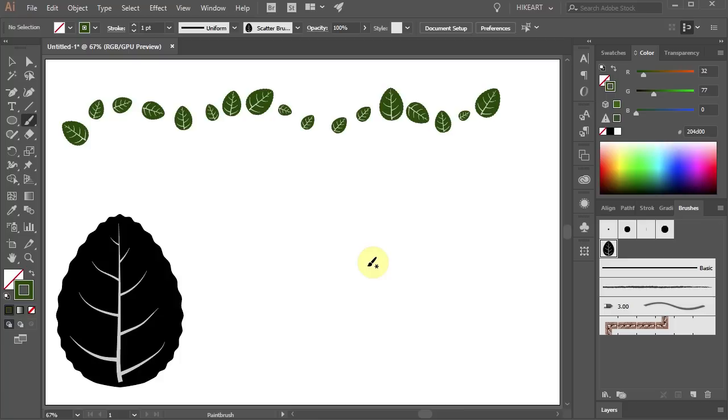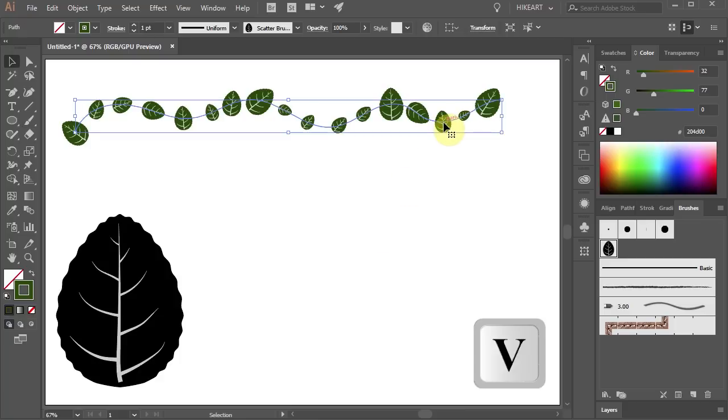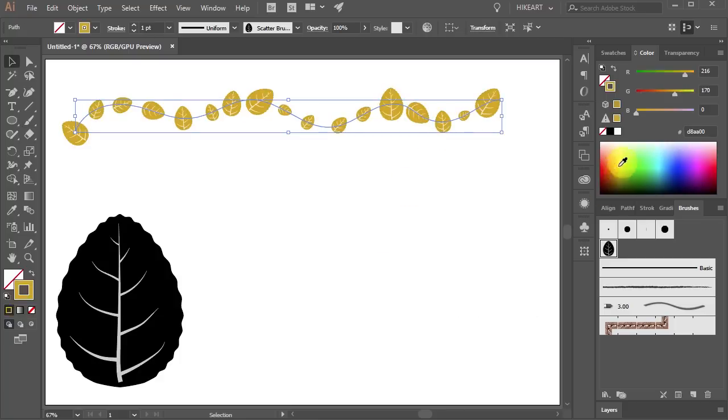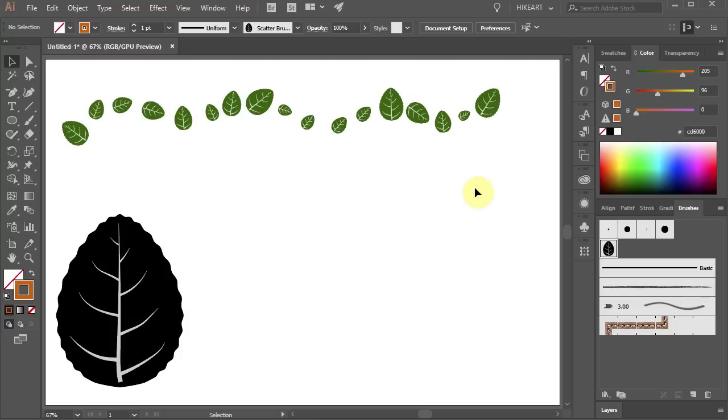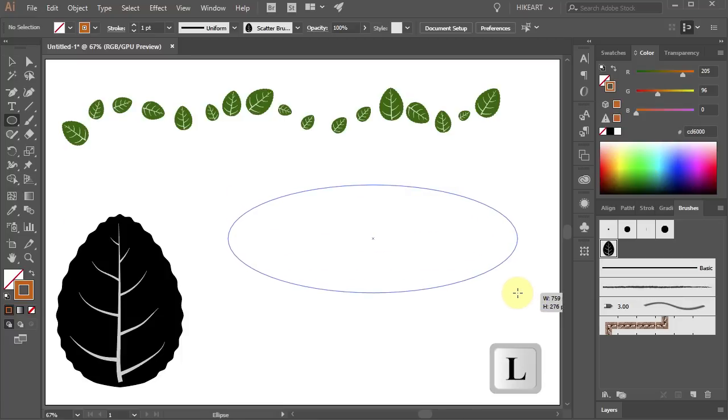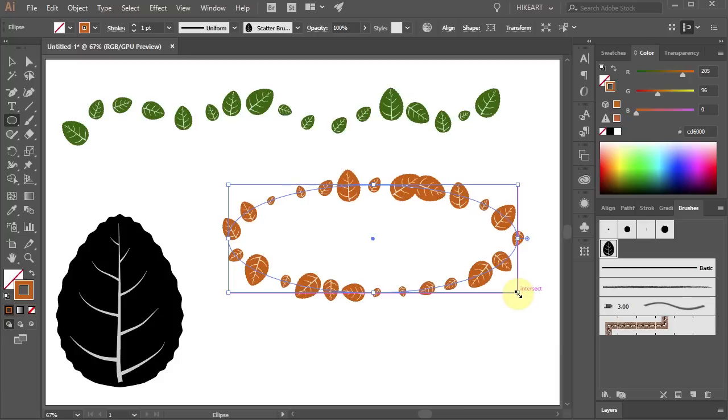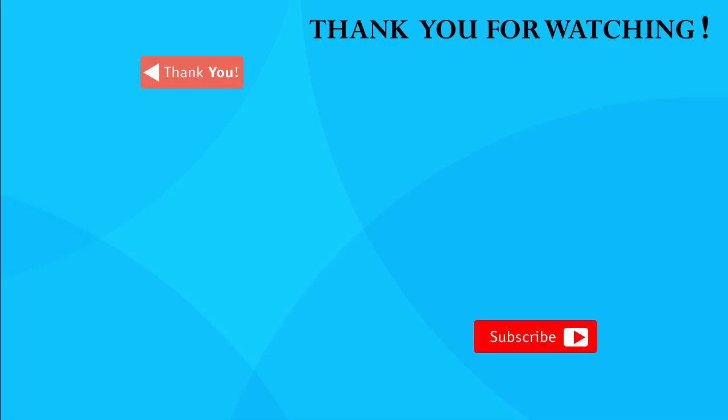If you like select the path and change the color. Now deselect, choose a different color and draw an ellipse for example. You will notice that the new brush will be applied to any path you draw. Thanks for watching and bye bye.